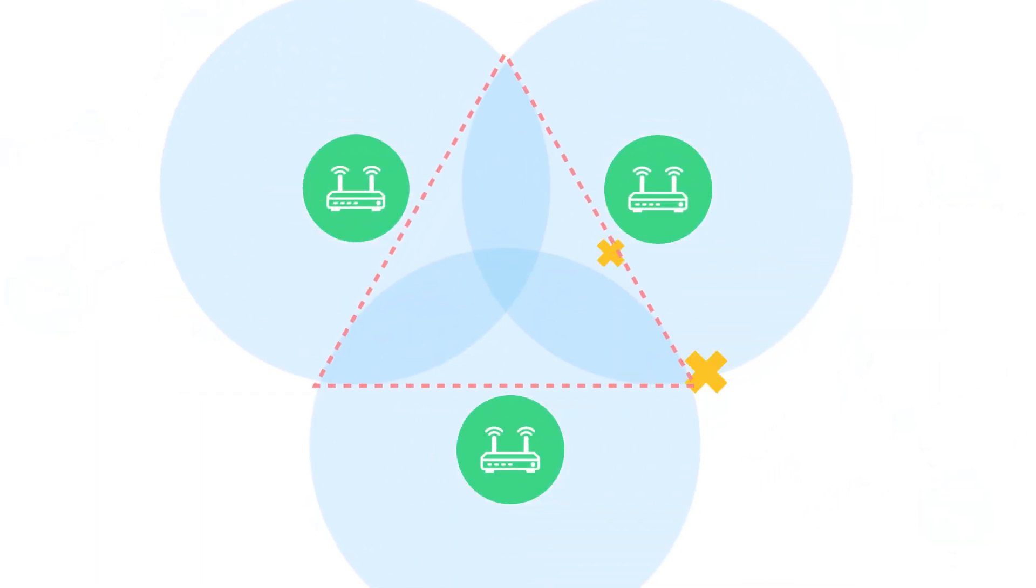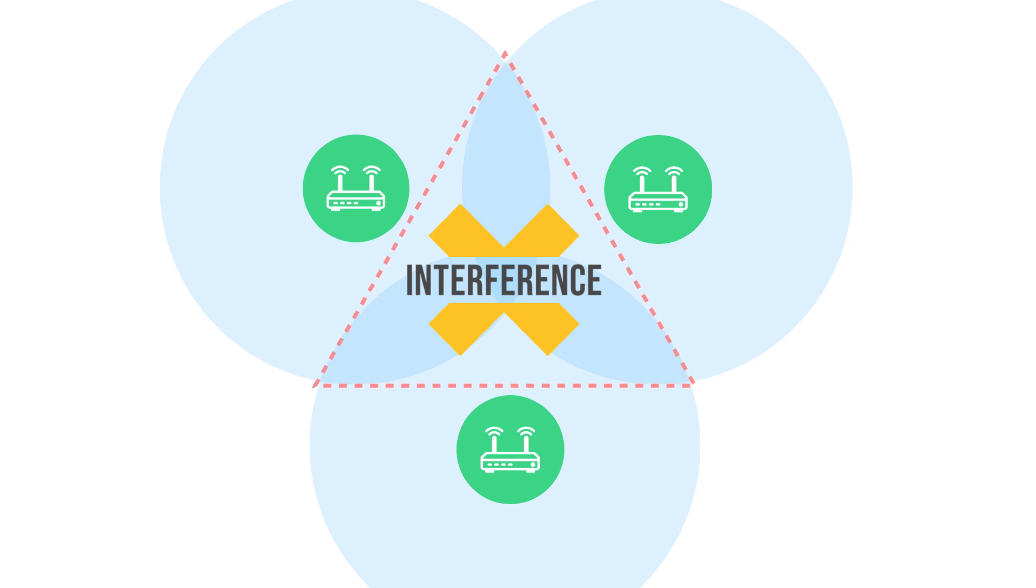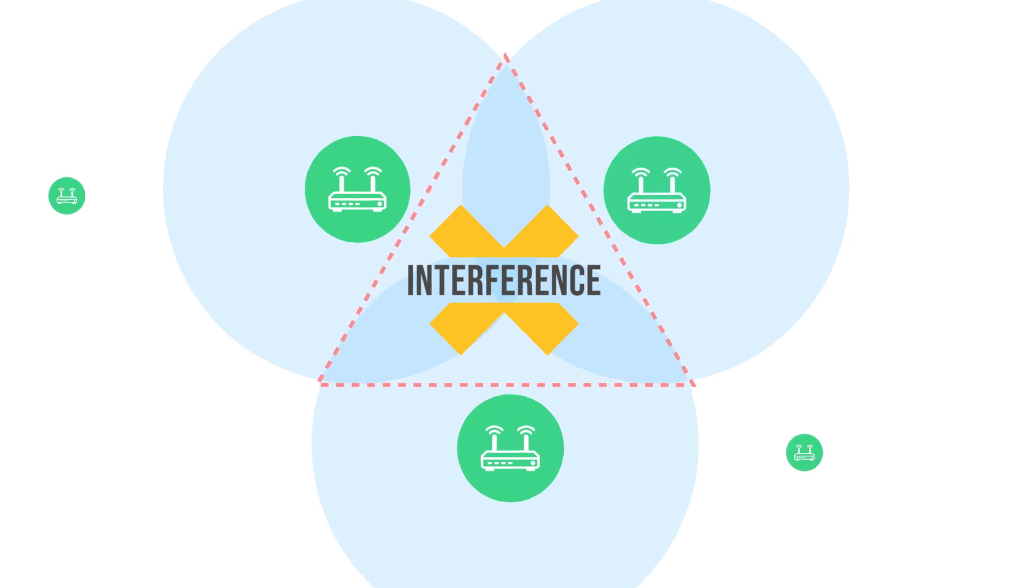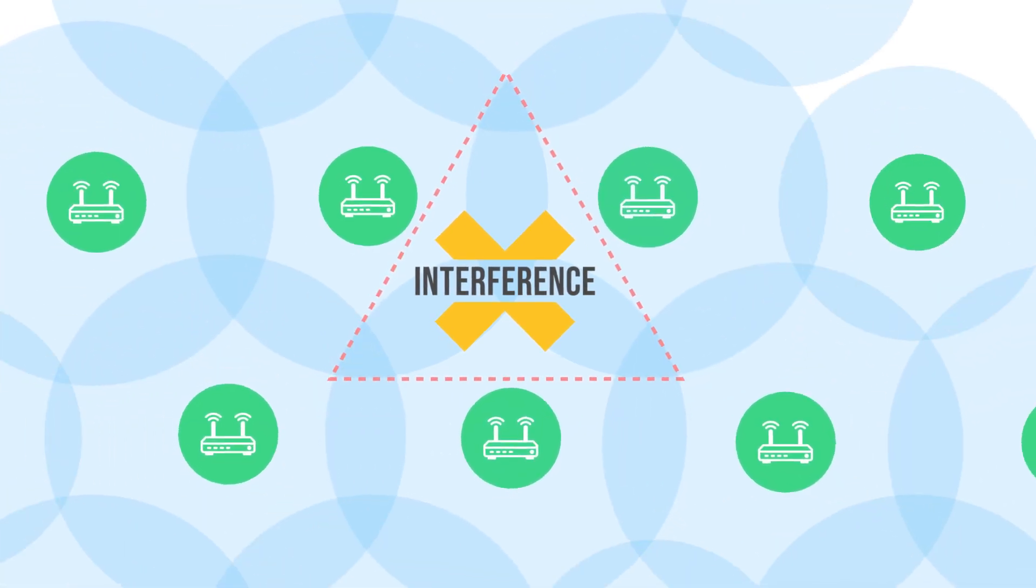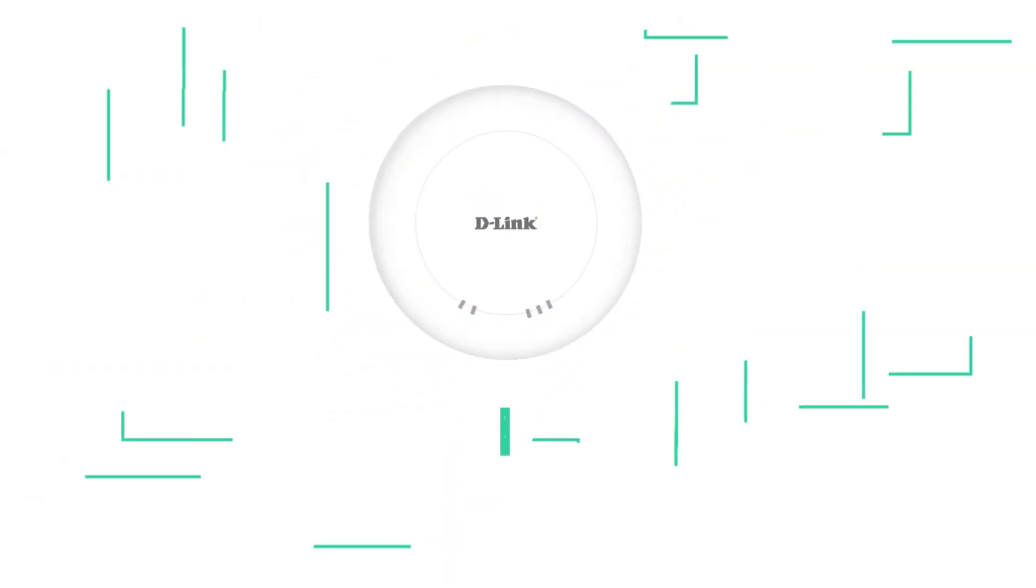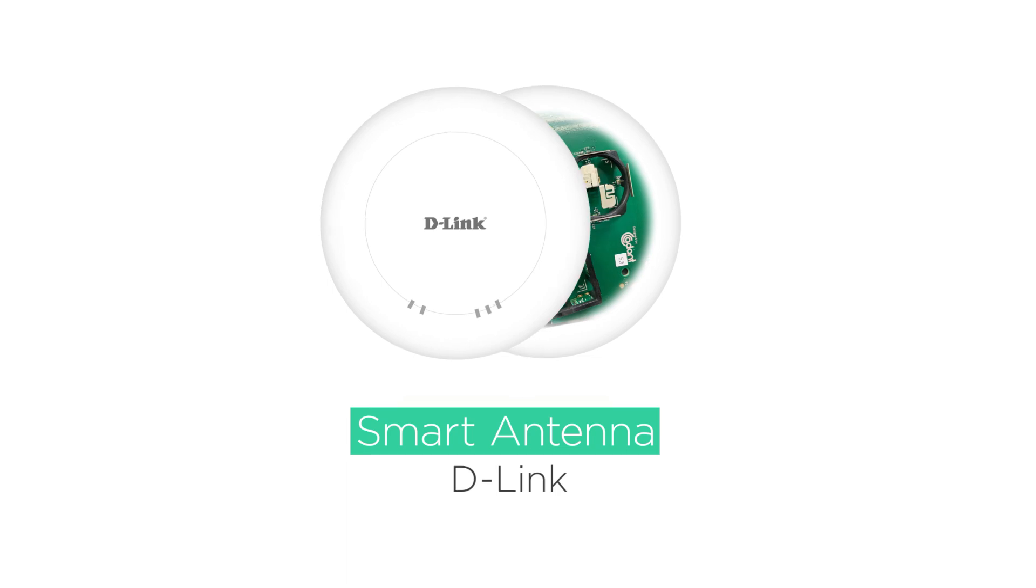Businesses need a way to upgrade their networks without adding to the number of devices. They need smart antennas by D-Link.